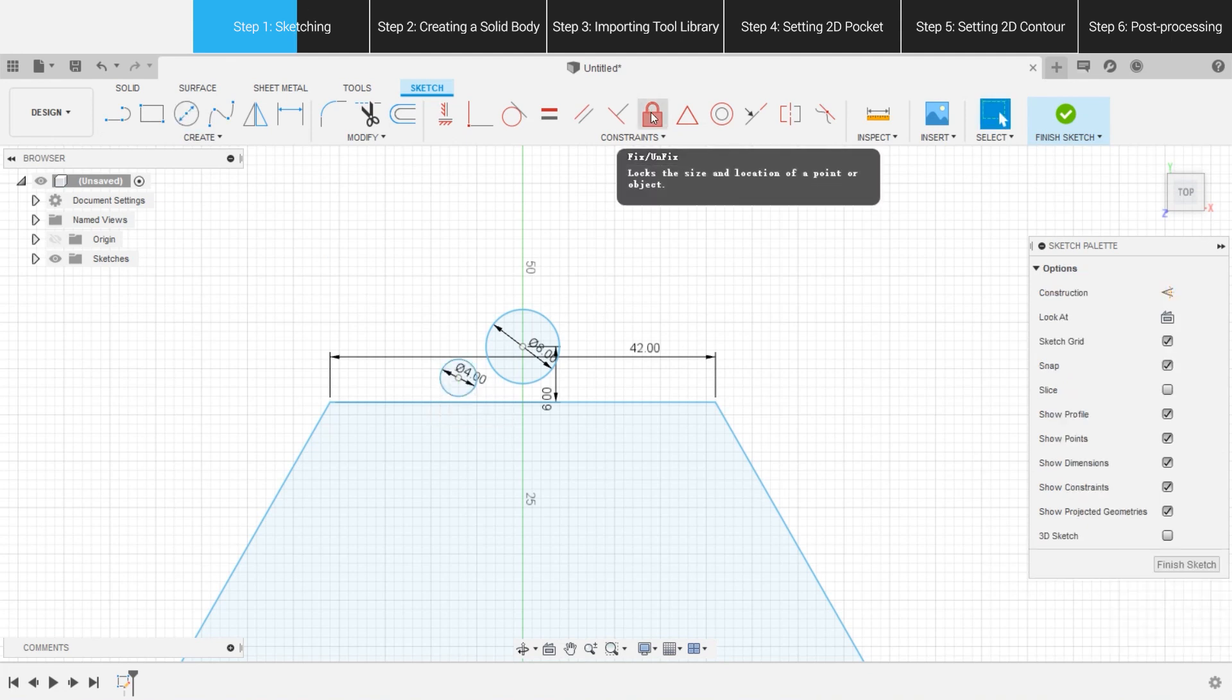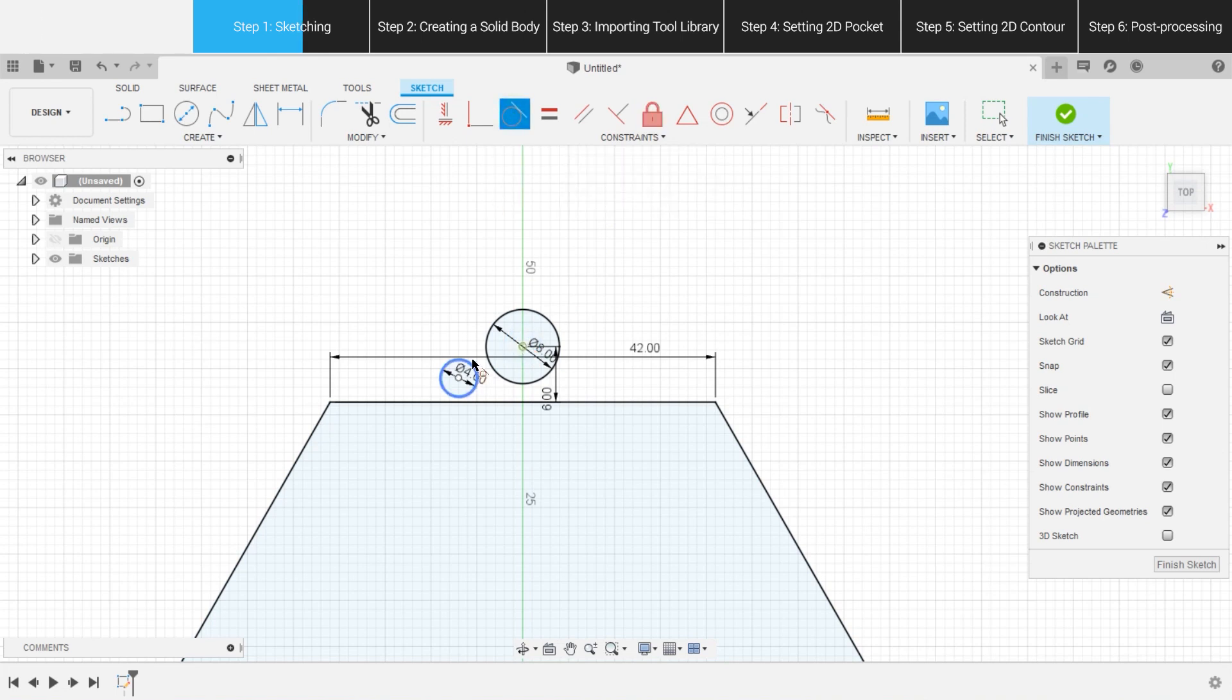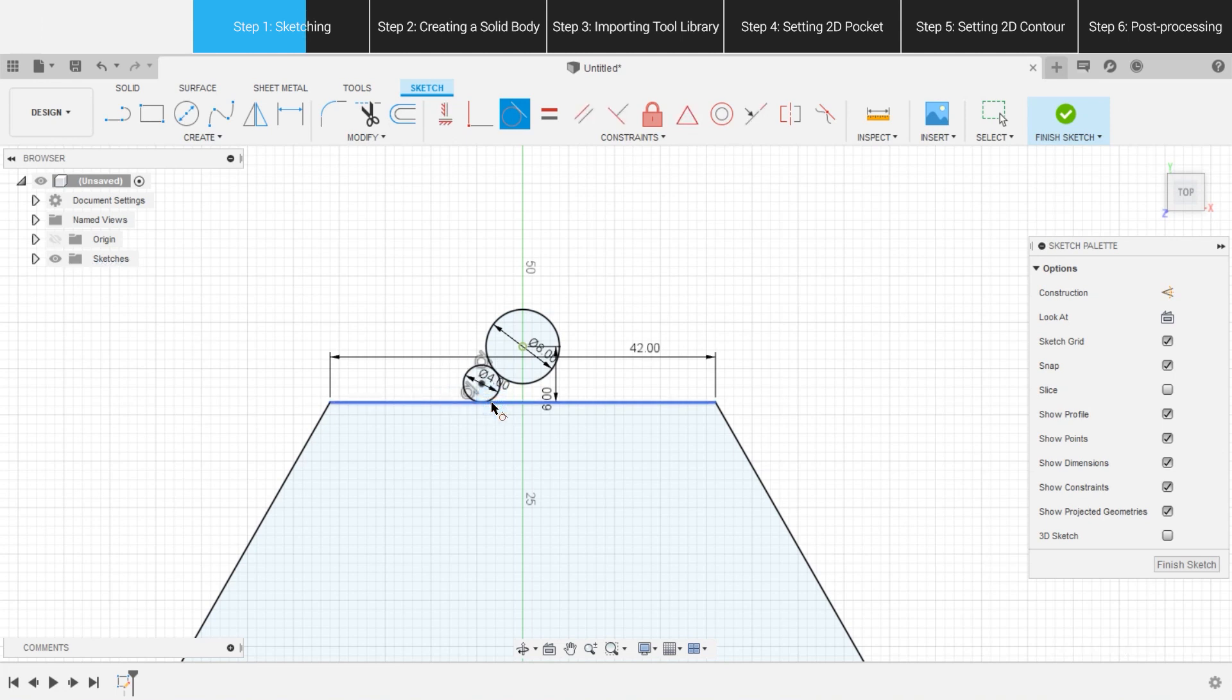Select Fix, Unfix in the toolbar, and fix Circle 1. Next, choose Tangent on the toolbar, and make Circle 1 tangent to both Circle 2 and the hexagon.